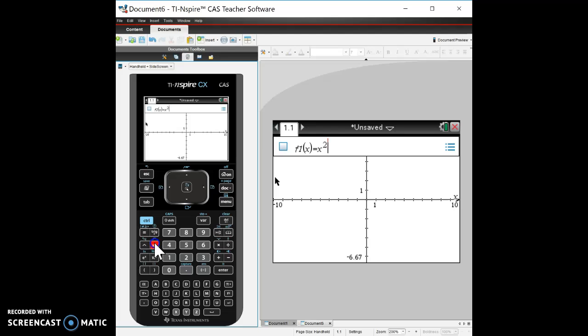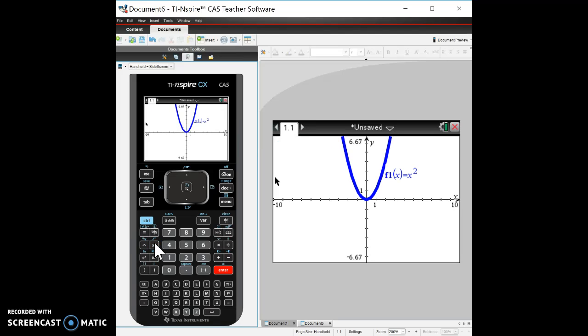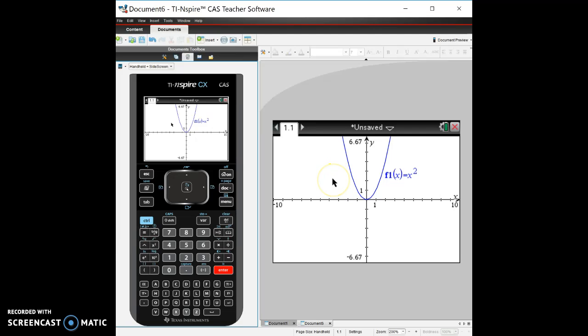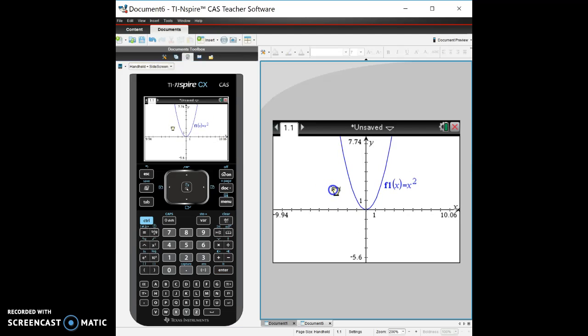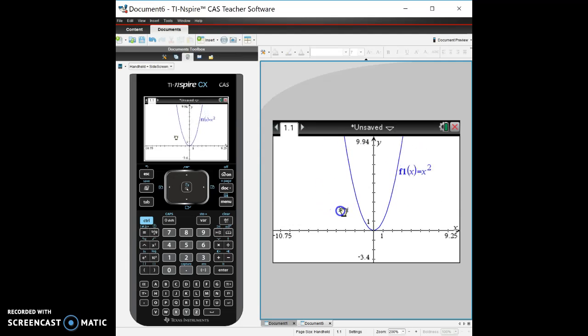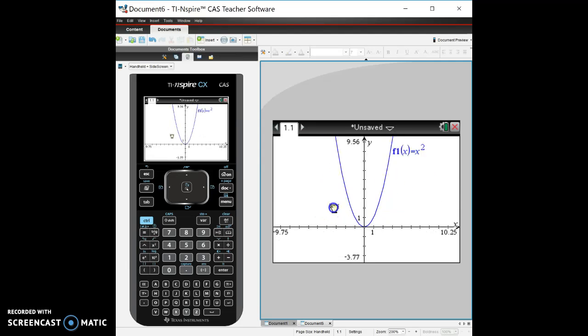If I wanted x squared, which is just a simple parabola, and I hit enter, I've got my parabola. Now if I grab the screen, to grab the screen you just use your touchpad and you hold it down until it'll let you see you've got a grabber.